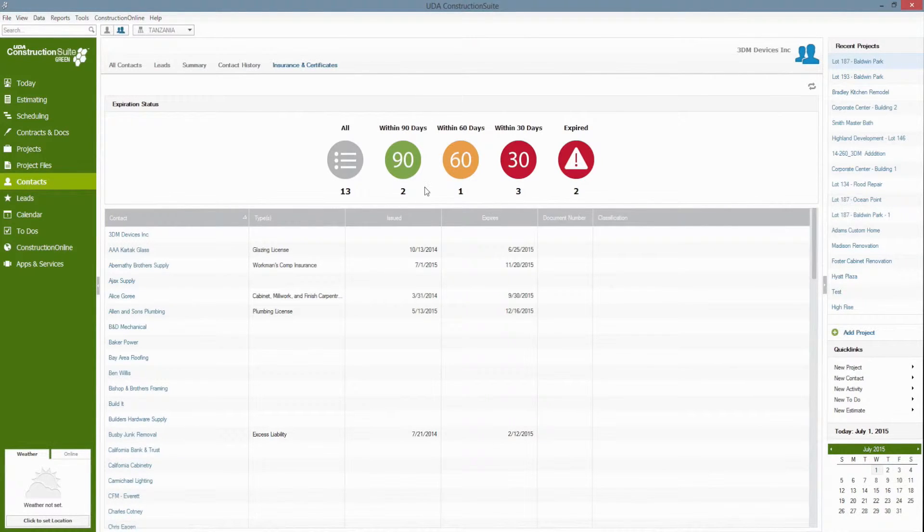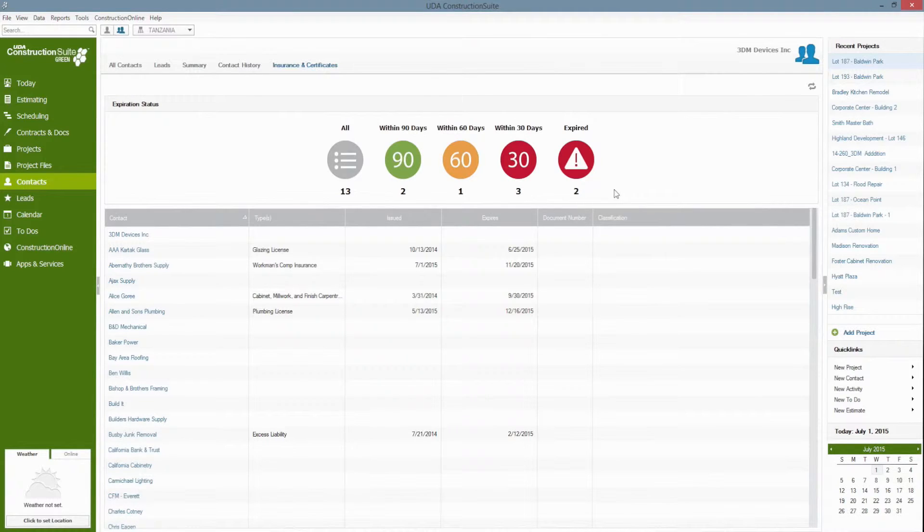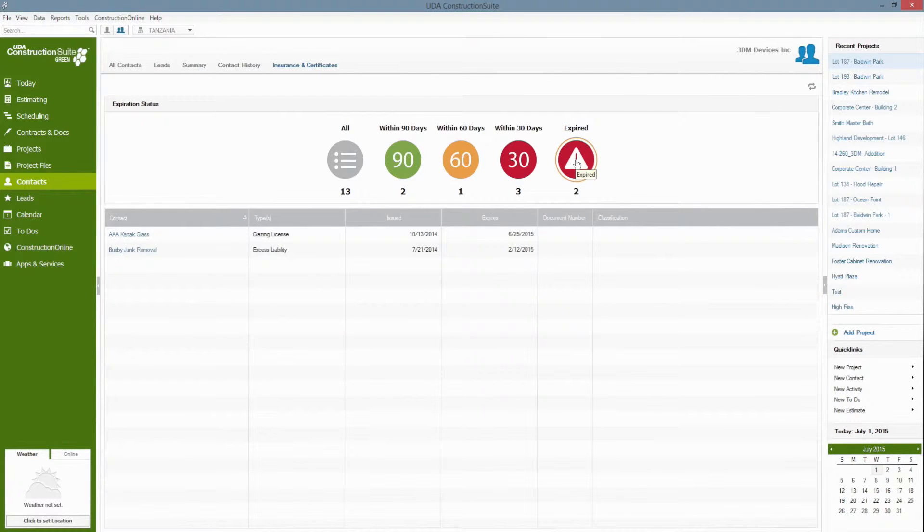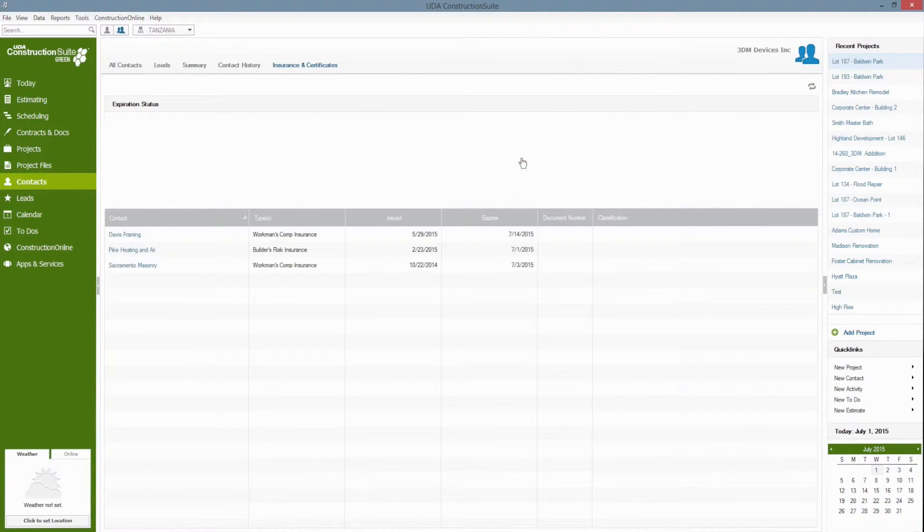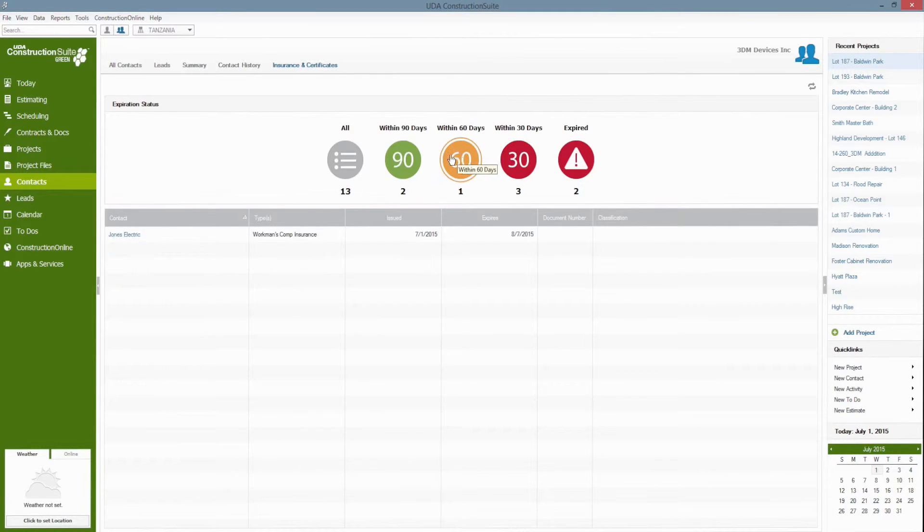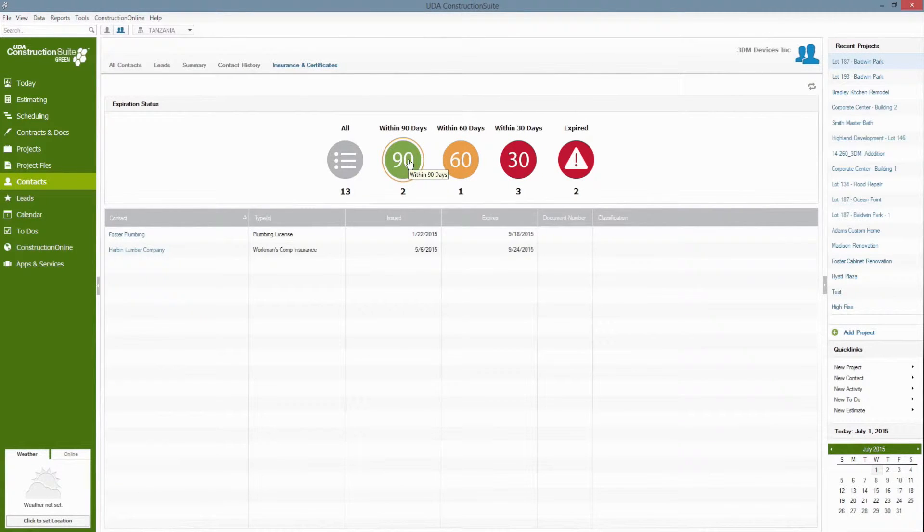I'm going to go ahead and save this and once you've saved the information in the system you can use Construction Suite's innovative bubble sorts to quickly filter to see which insurance certificates are expired, which contacts have insurance expiring within 30 days, 60 days or 90 days as well.